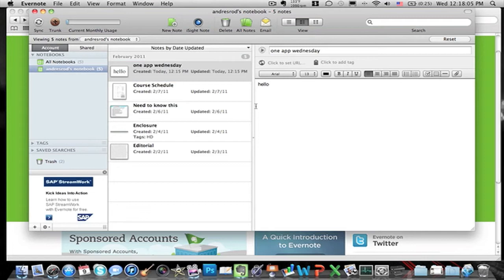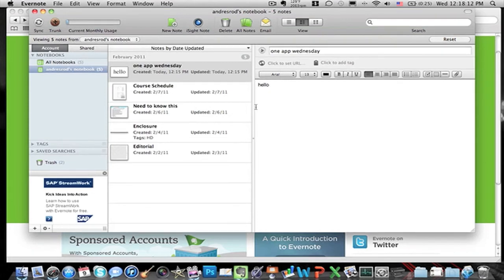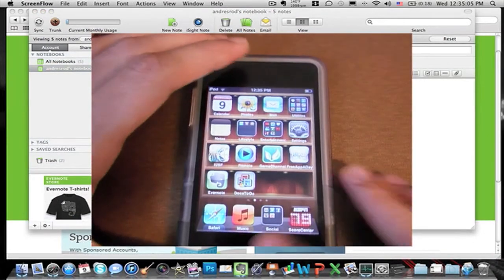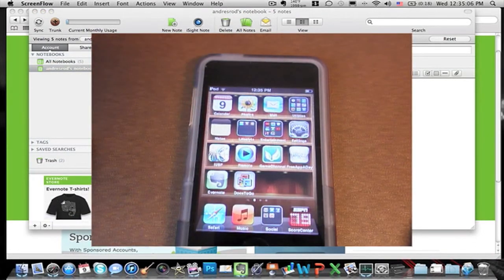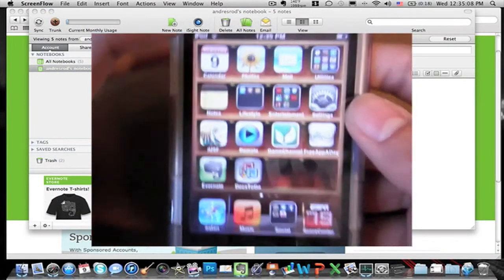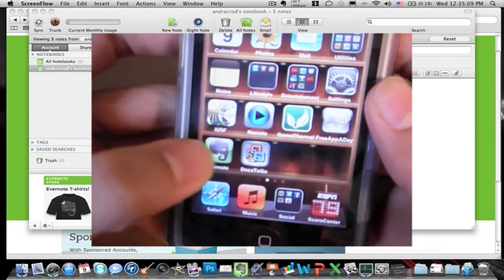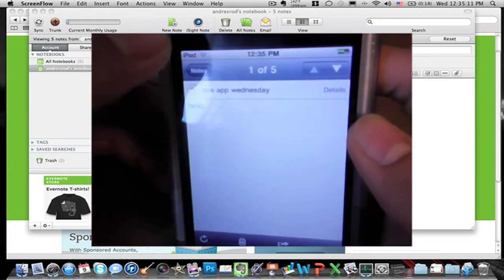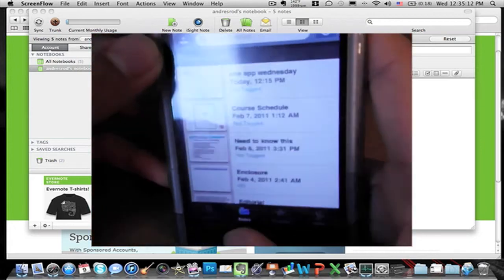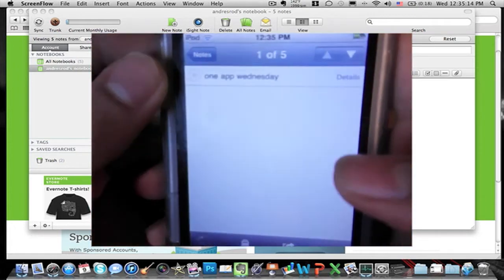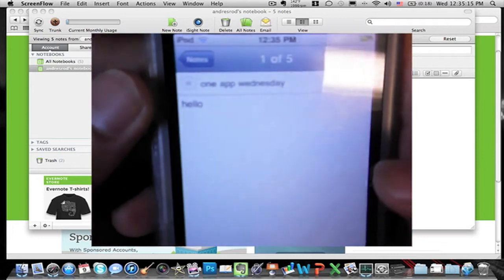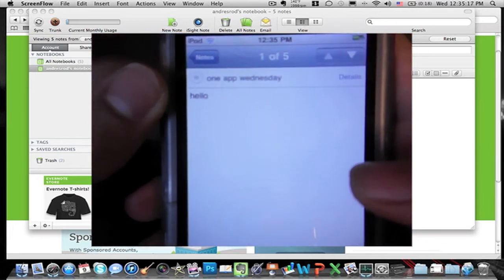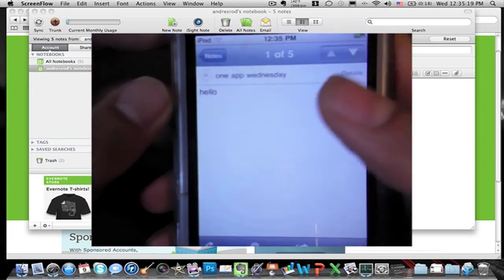So I've already synced it, now I'm going to show you how it looks on the iTouch so you know that it does sync. It's already synced and everything. I just showed you that it synced.